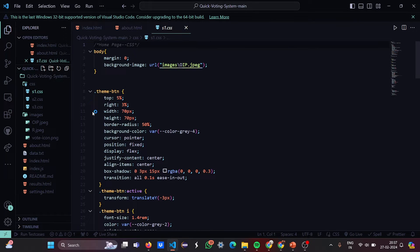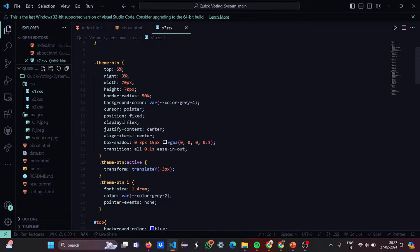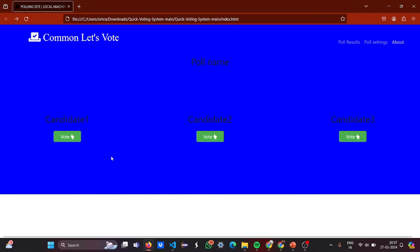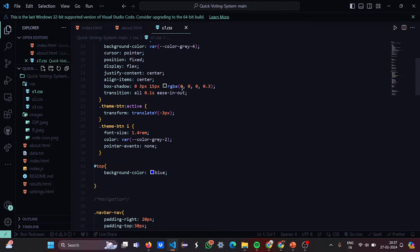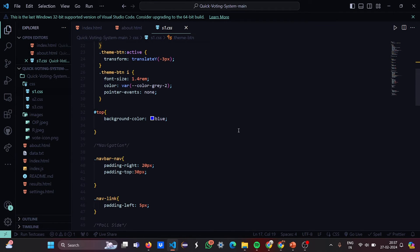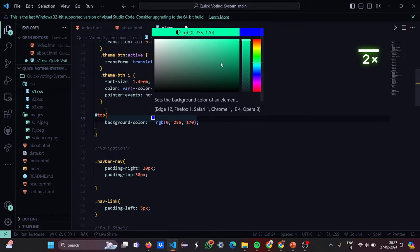Now let's move to the CSS. The body styling is defined. Then the theme button is styled with its top, right, width, height, border, box-shadow, and cursor properties. The cursor changes — when you hover over it, it becomes a hand pointer. You can change the shadow, the coloring — it all depends on you. The theme button active state also has font size, color, pointer events, and background color defined. If you don't like blue, you can make it green — let's check how that looks.